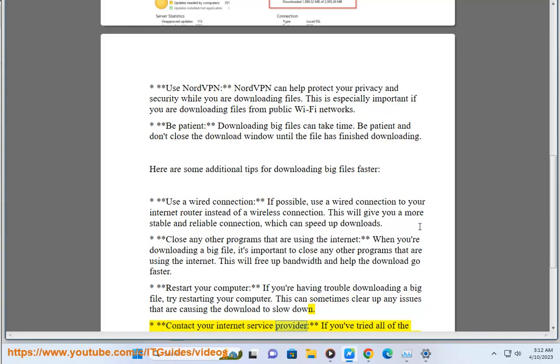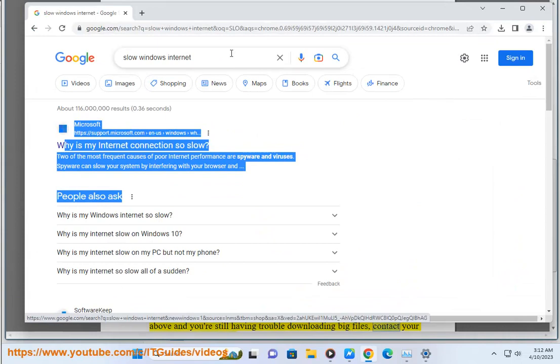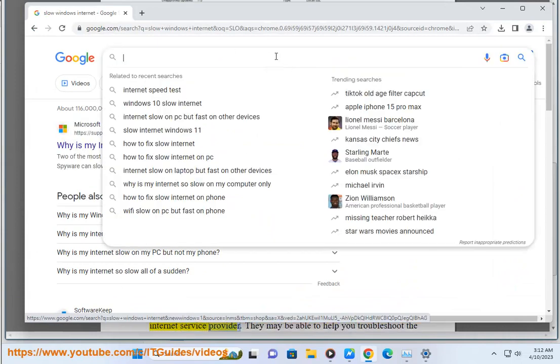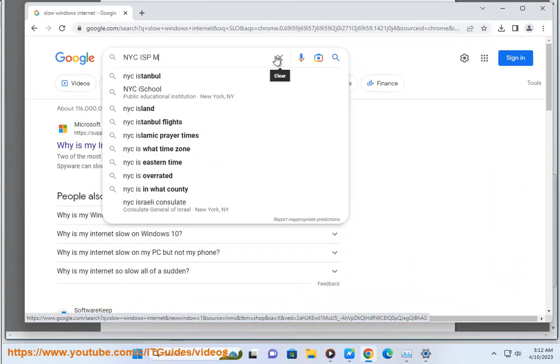Contact your internet service provider. If you've tried all of the above and you're still having trouble downloading big files, contact your internet service provider. They may be able to help you troubleshoot the issue.